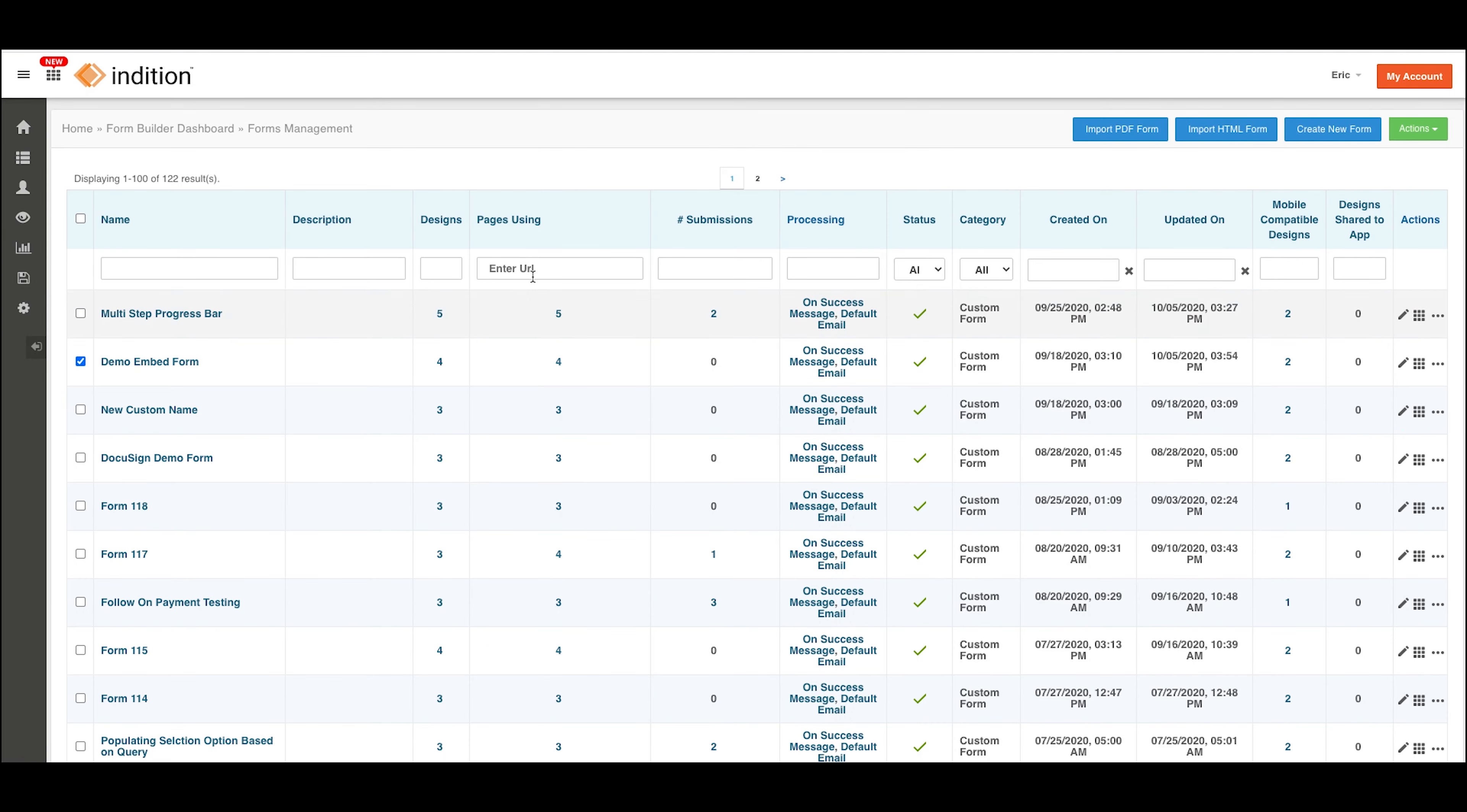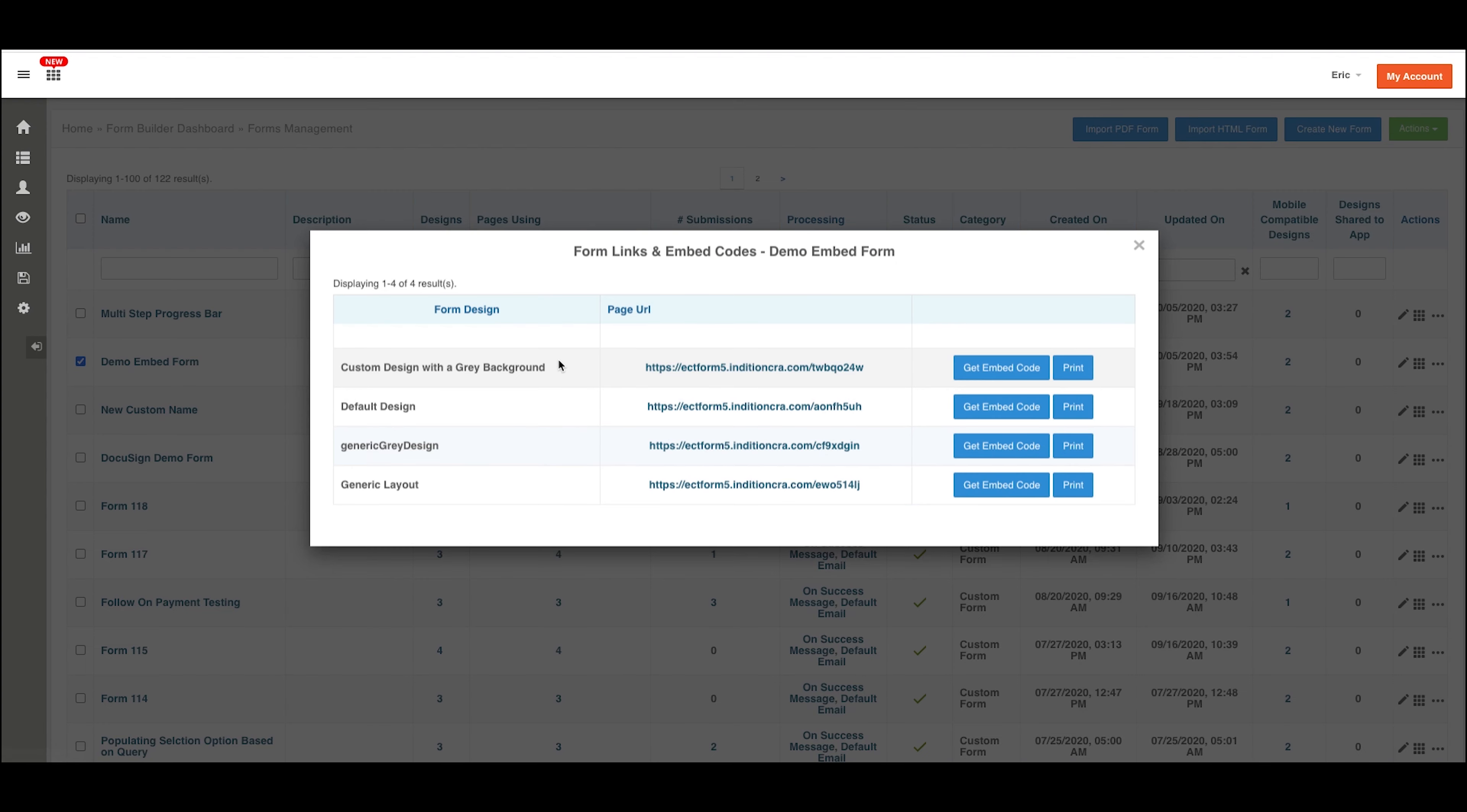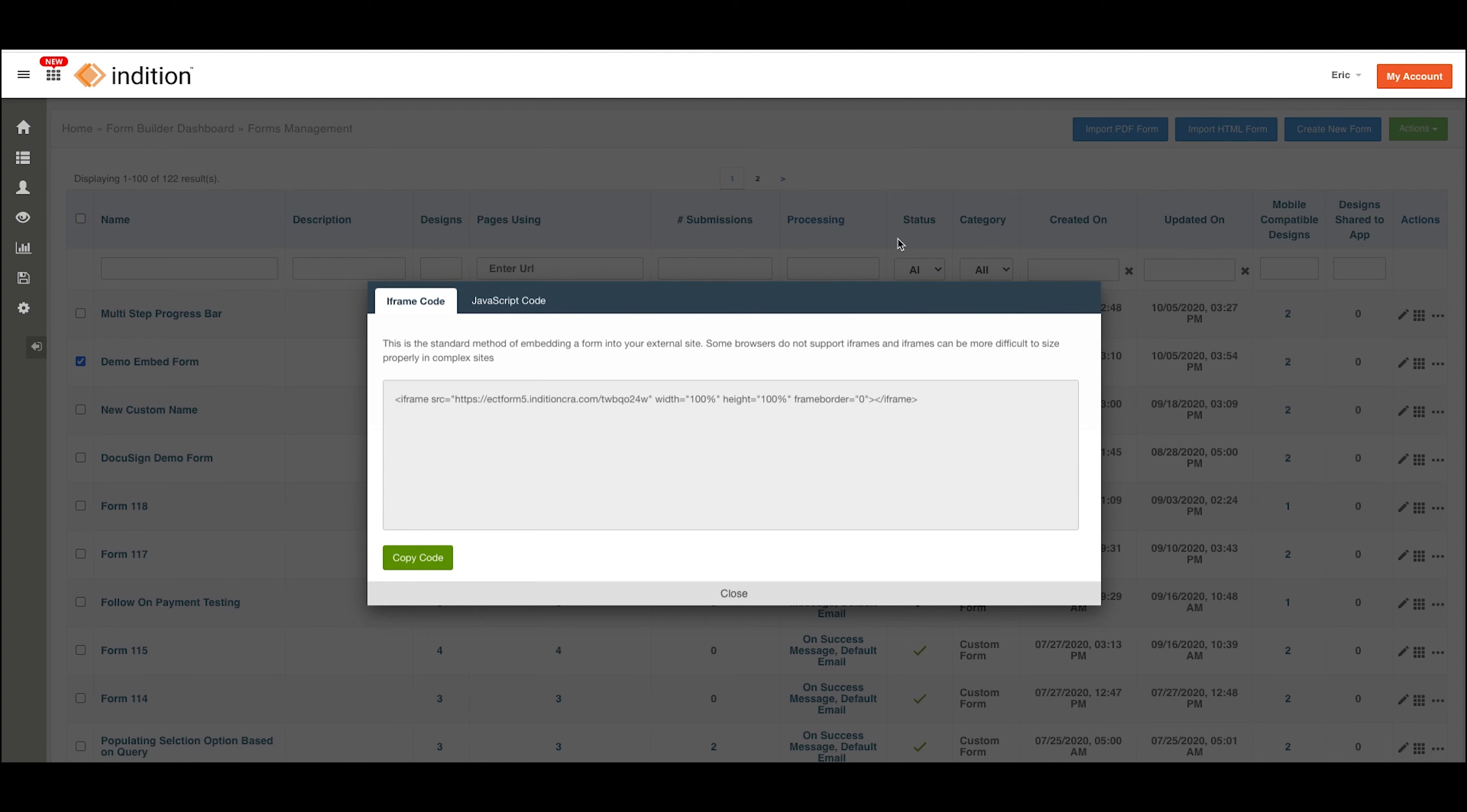Also, in the Pages Using column, you can click this number and be presented with the same pop-up, and we can click Get Embed Code again.